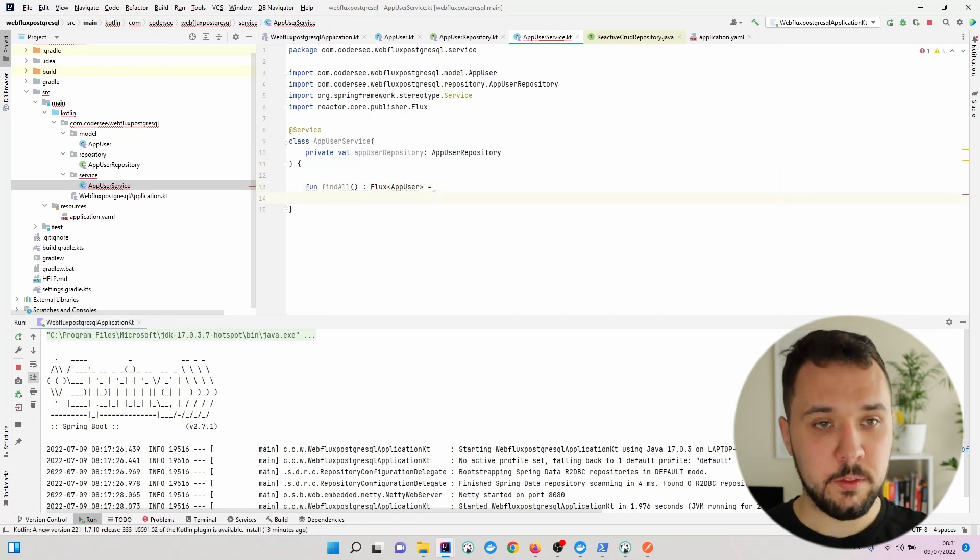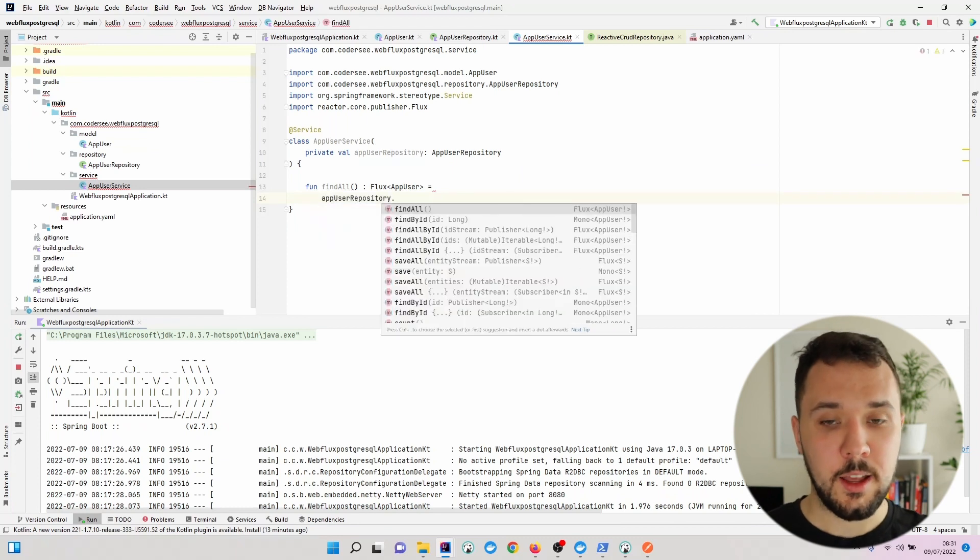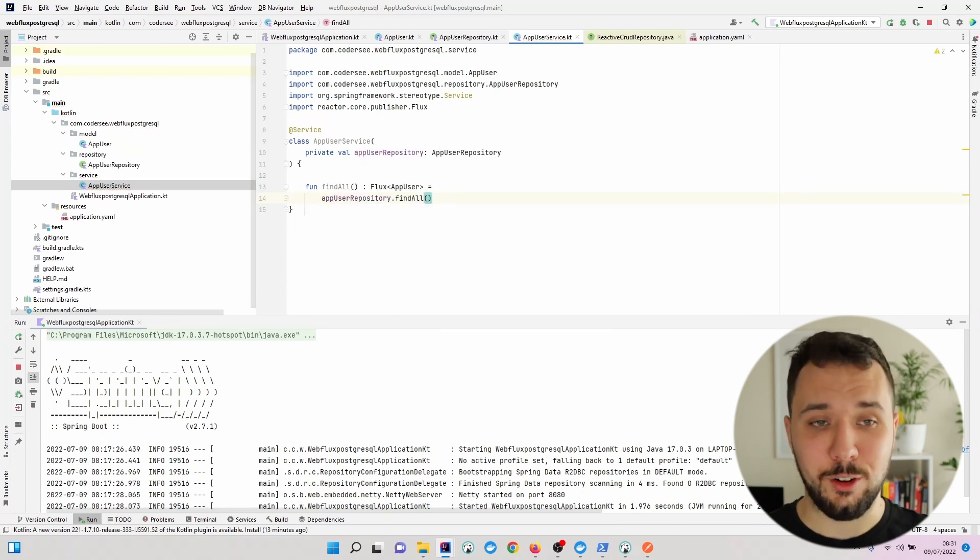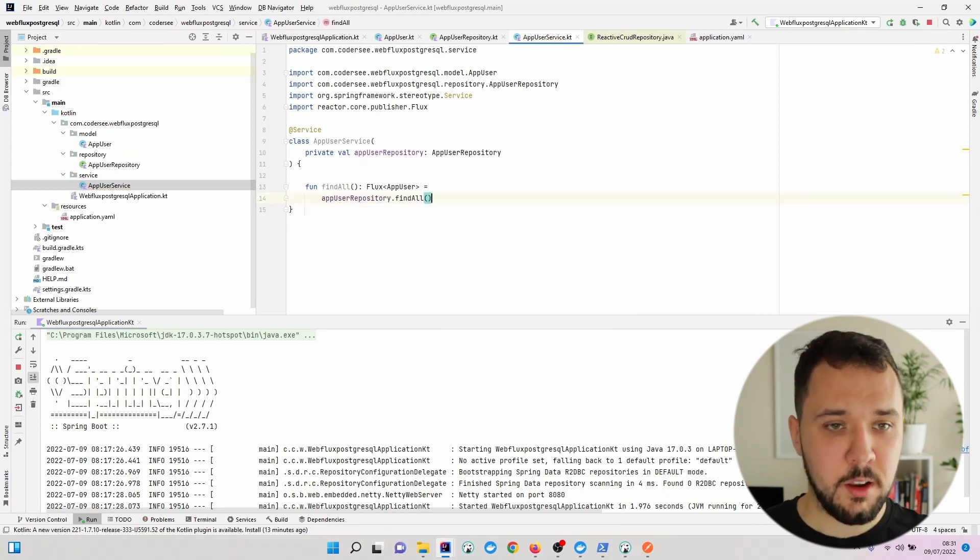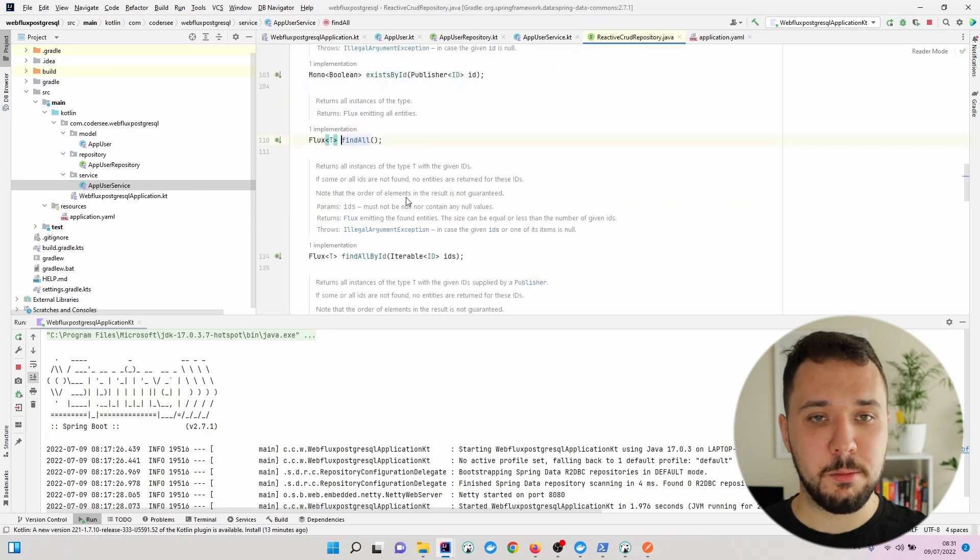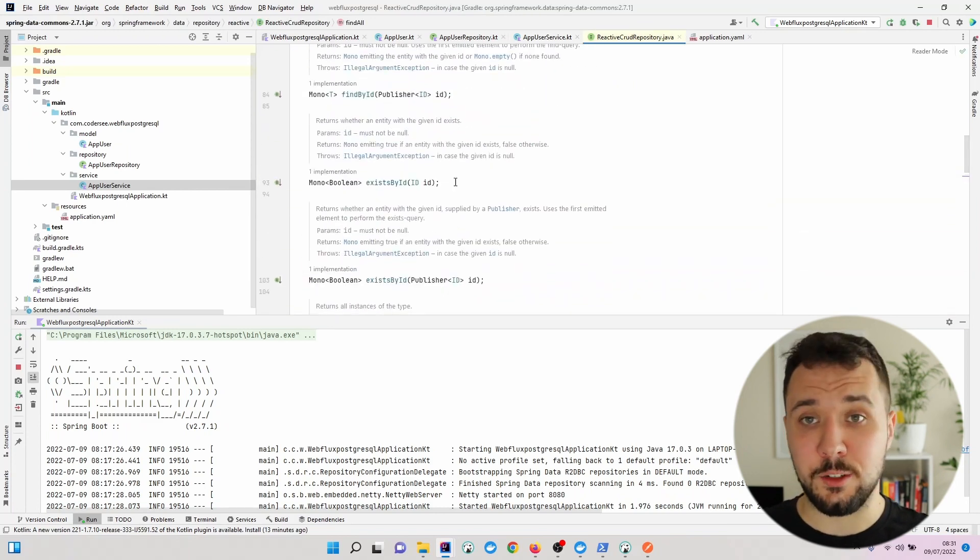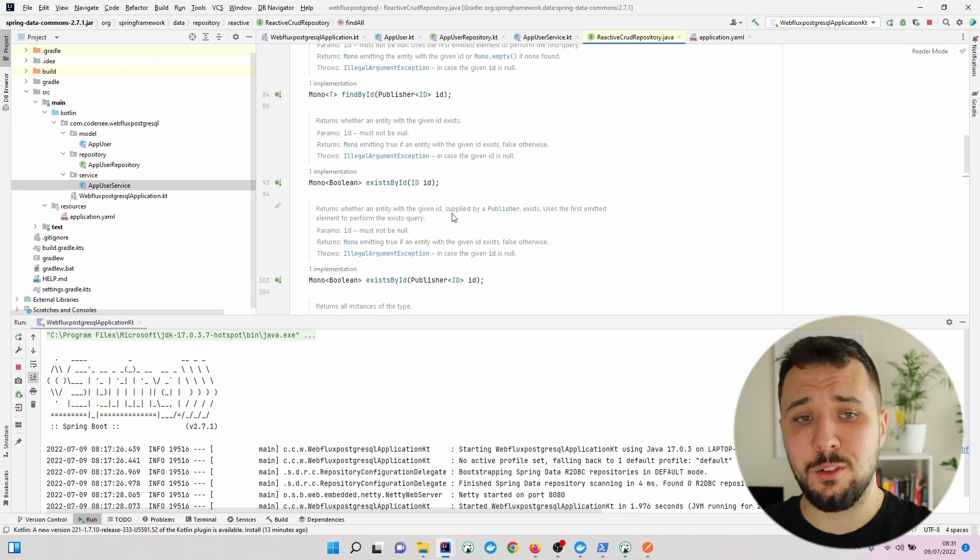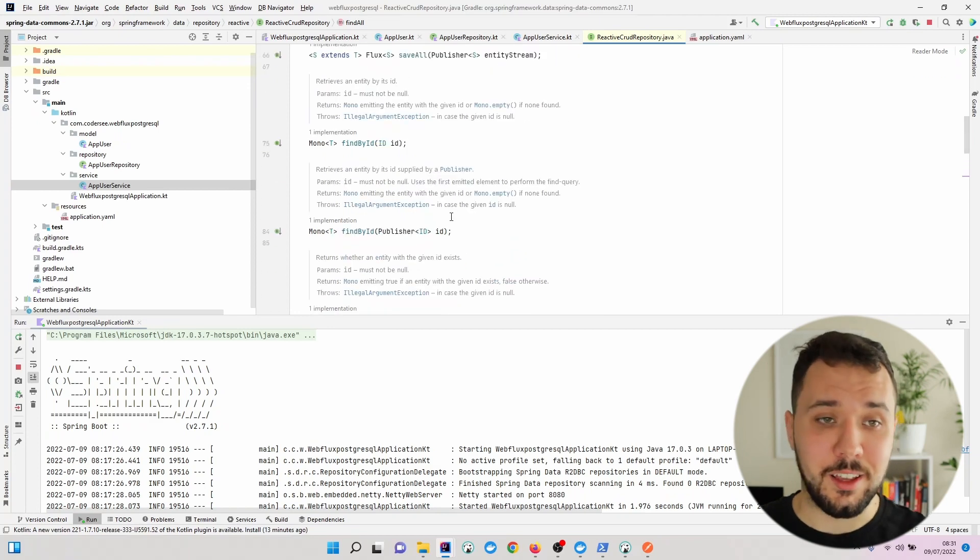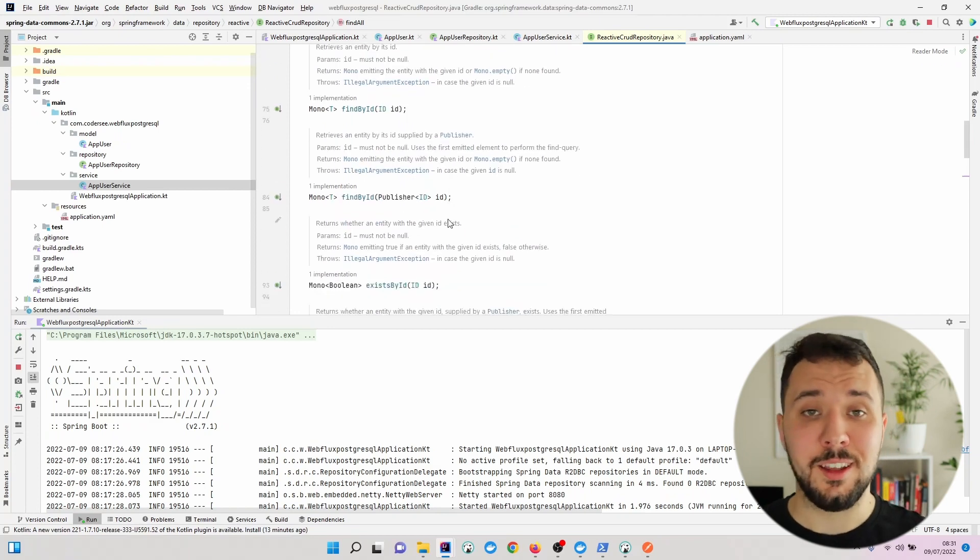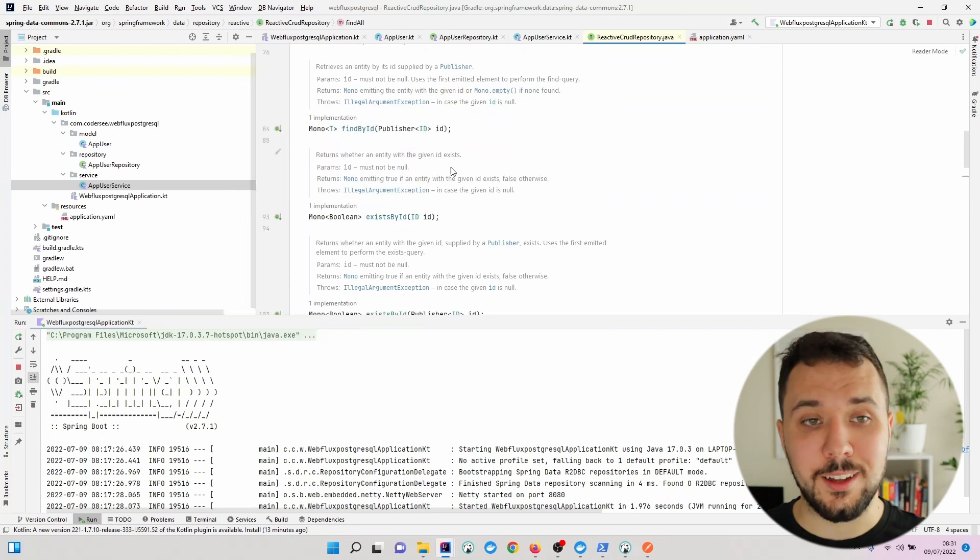As you can see, this method is shipped through ReactiveCrudRepository with other ones like save, findById, etc. Of course, we can add additional methods to our AppUserRepository later.